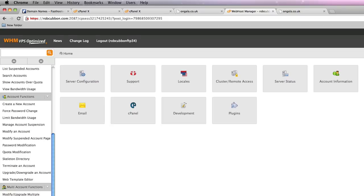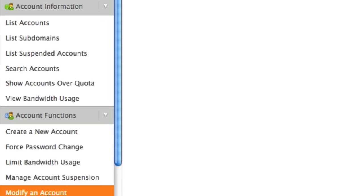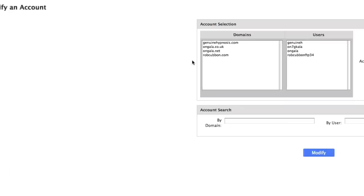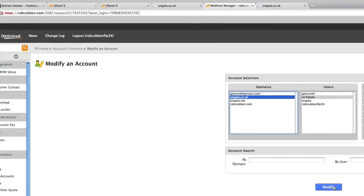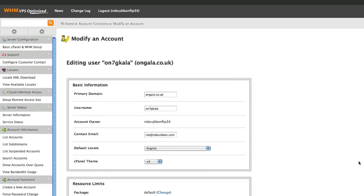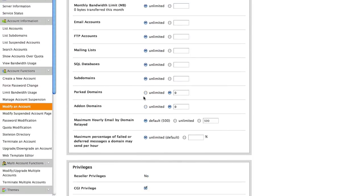But a quicker way of doing it would be to go into web host manager. Here you press modify account. Go into the main one. And make sure you have parked domains on unlimited here.